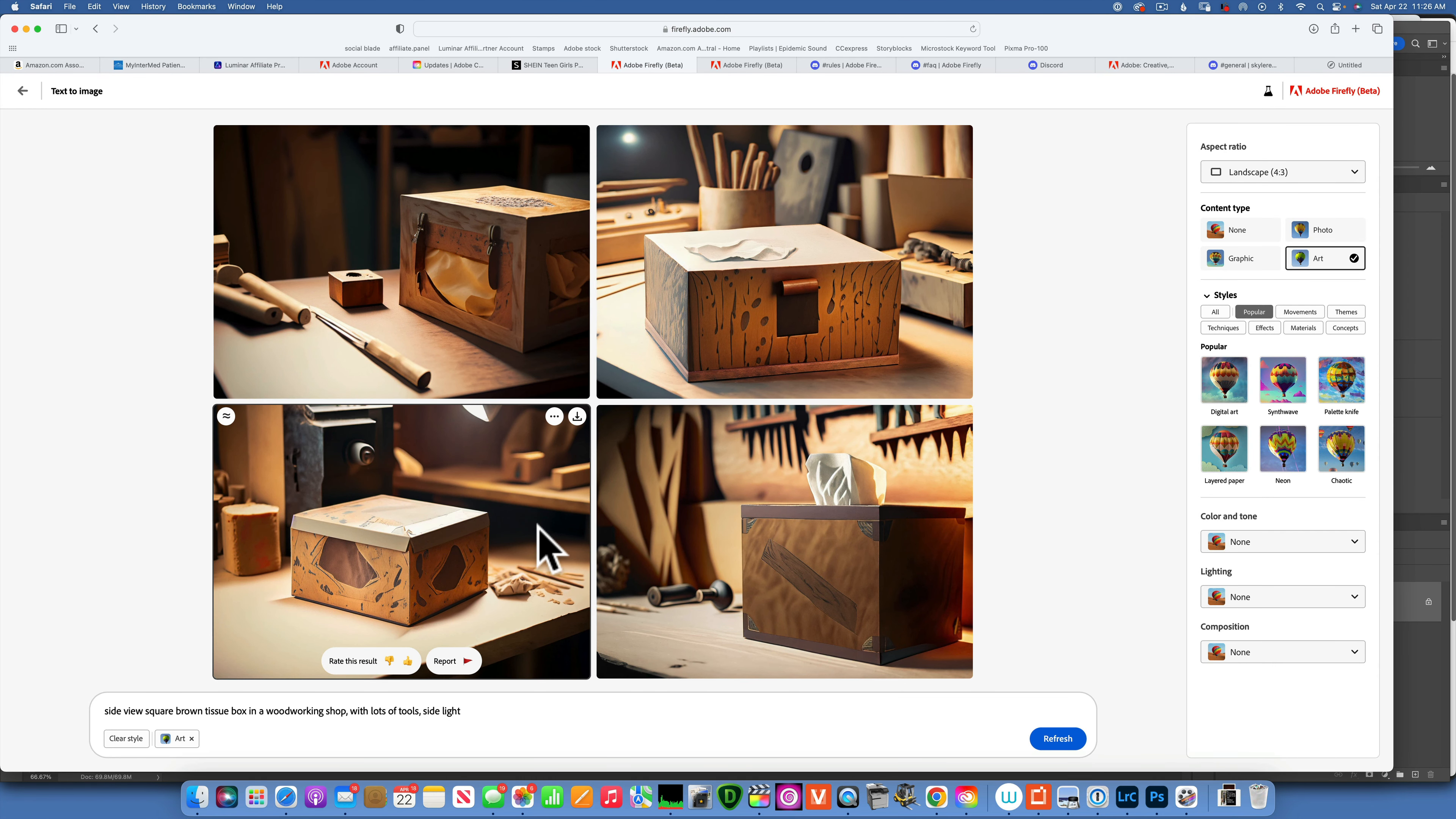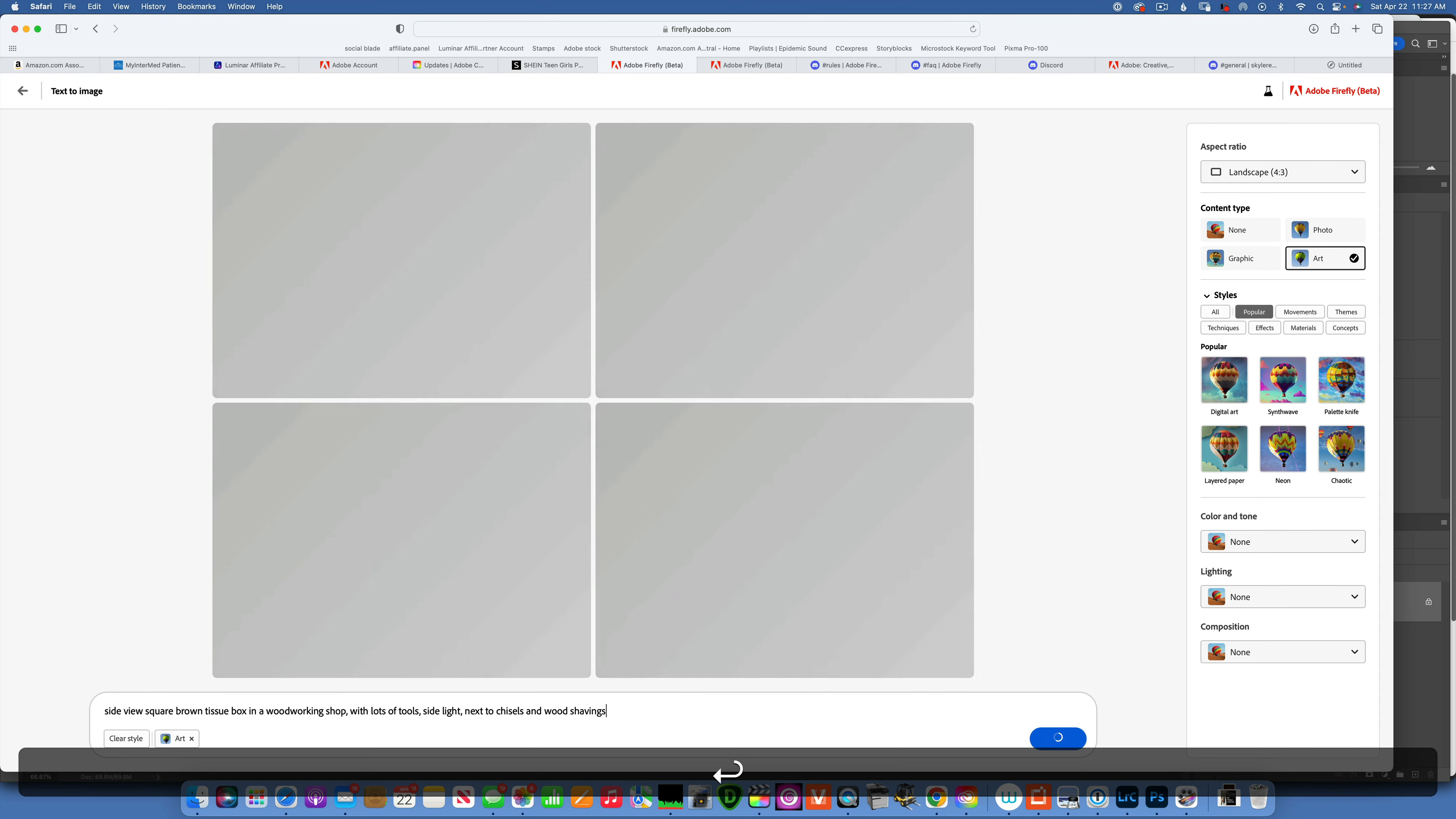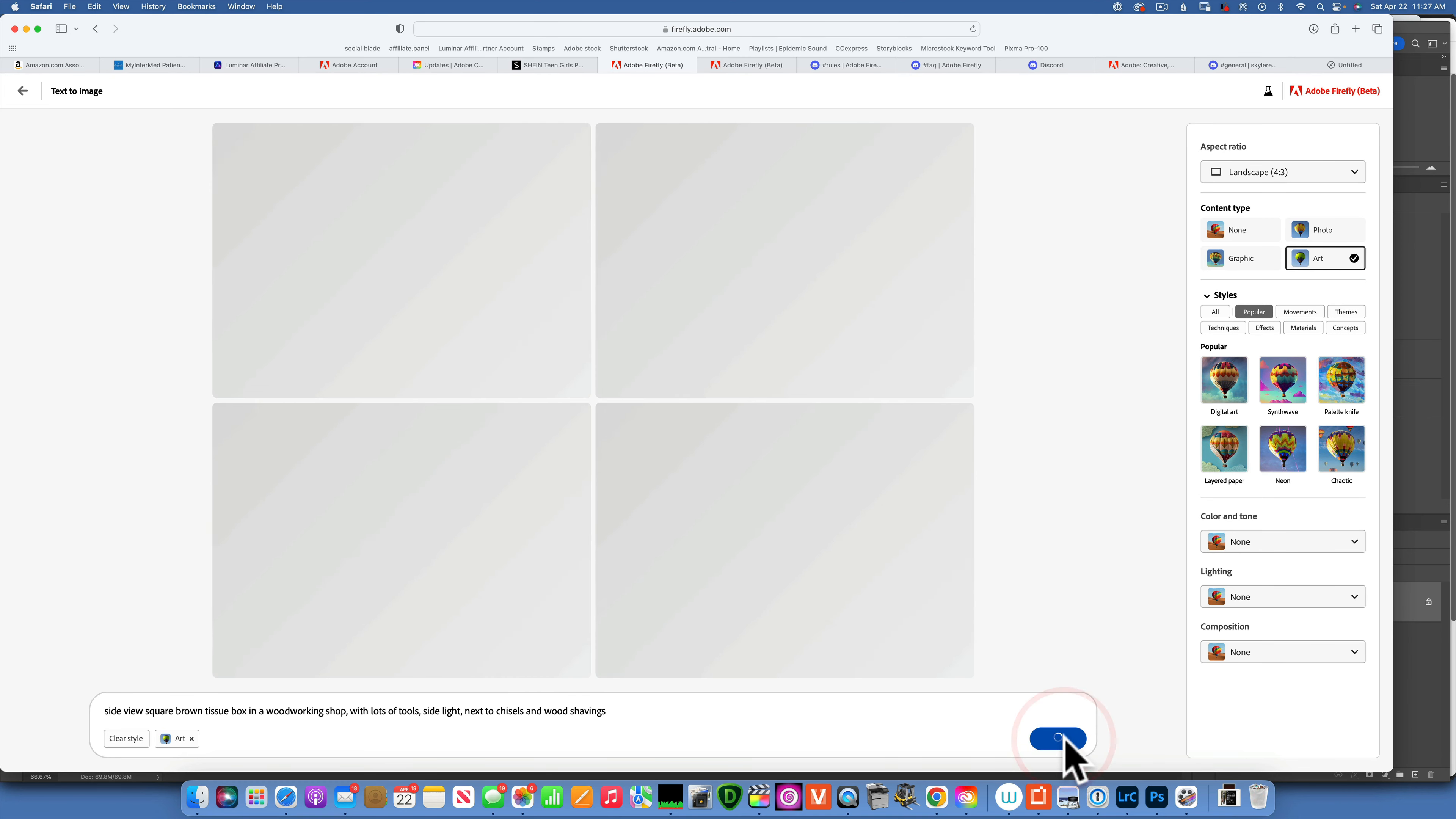Not bad at all. Maybe we want to add next to two chisels, because chisels will be a good prop for it since sometimes it's used for making those boxes. All right, we do have some chisels. Maybe some wood shavings. Shavings will be nice too. And wood shavings. Let's see what we get now. Not bad, not bad. Let's refresh and get some new images until we find something that we like and we could use.